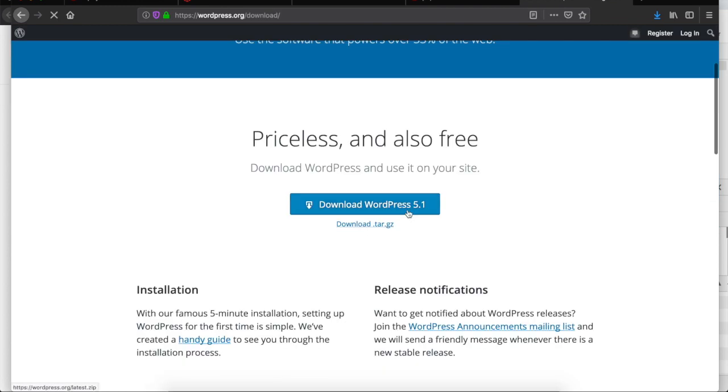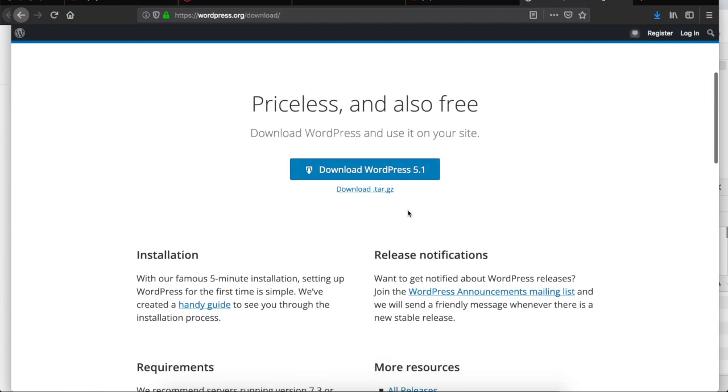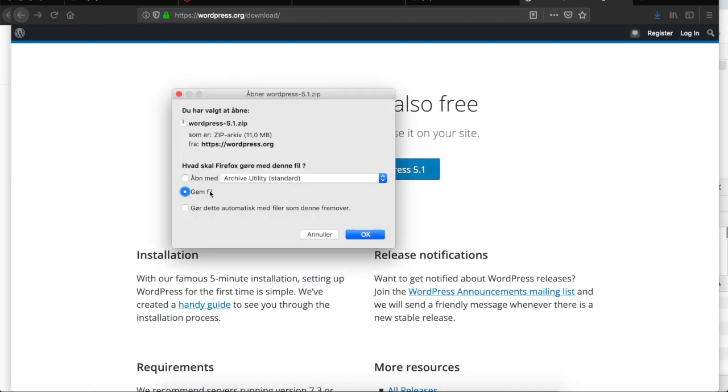Now you have the option to download WordPress and I will be clicking on the blue call to action button that says WordPress version 5.1. Now it will ask me to save the file so I will say save the file.